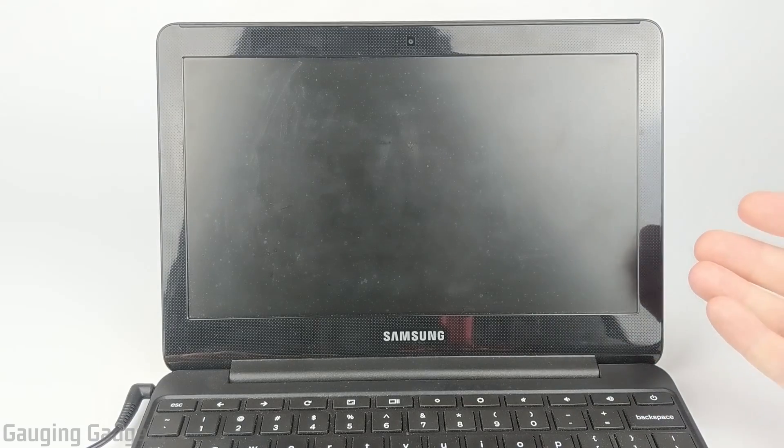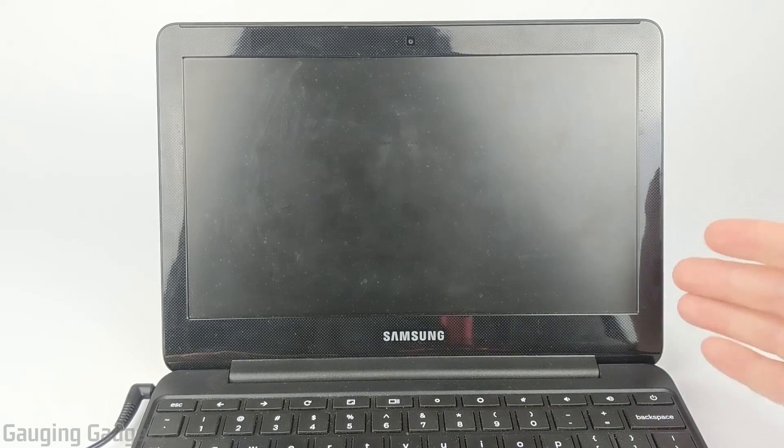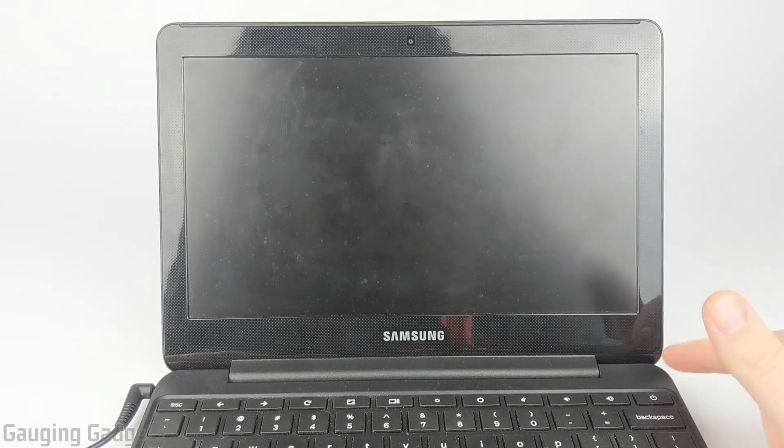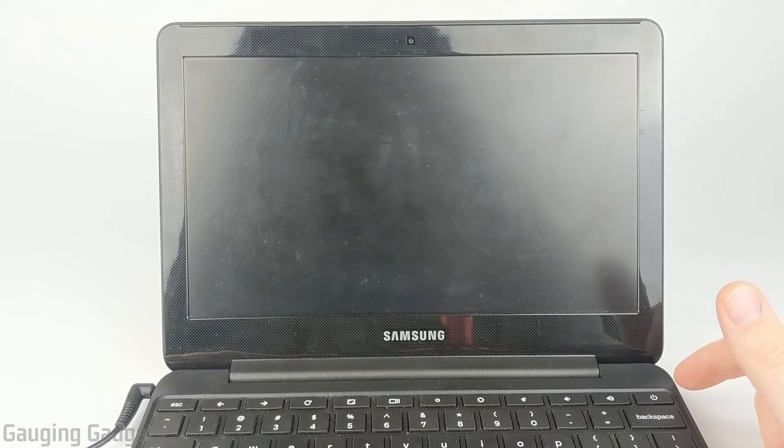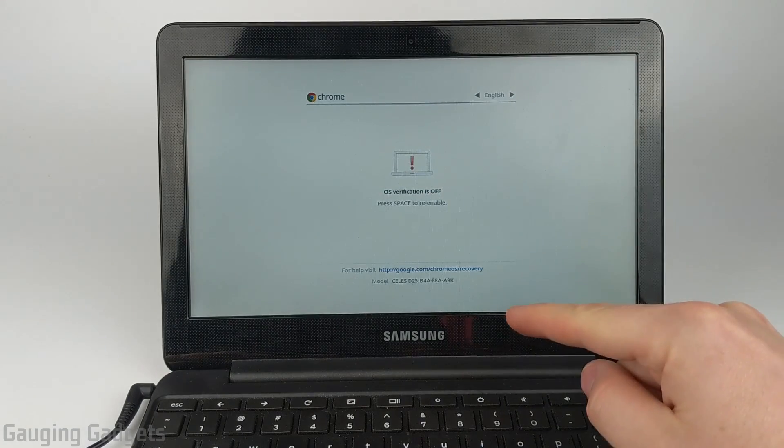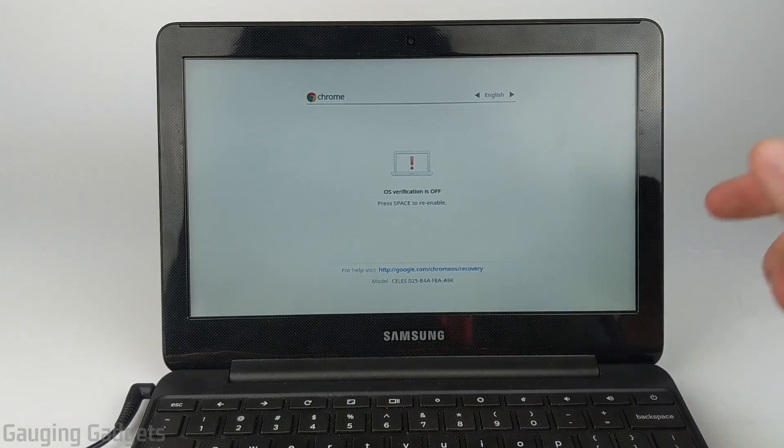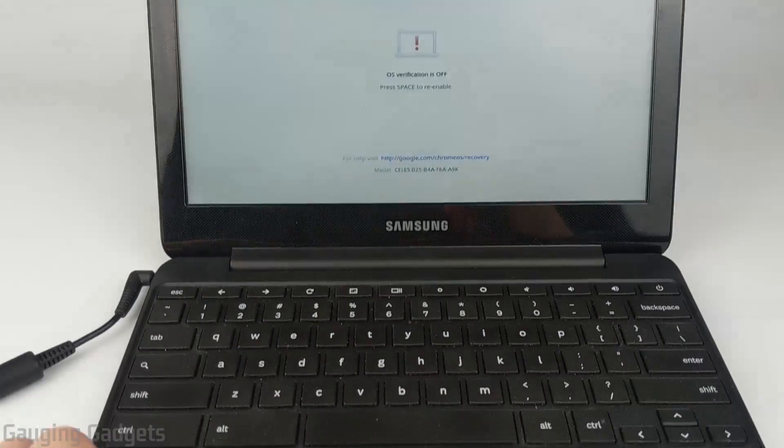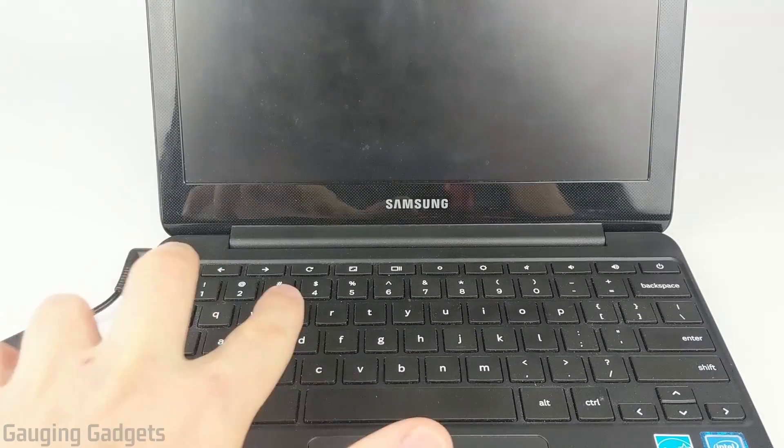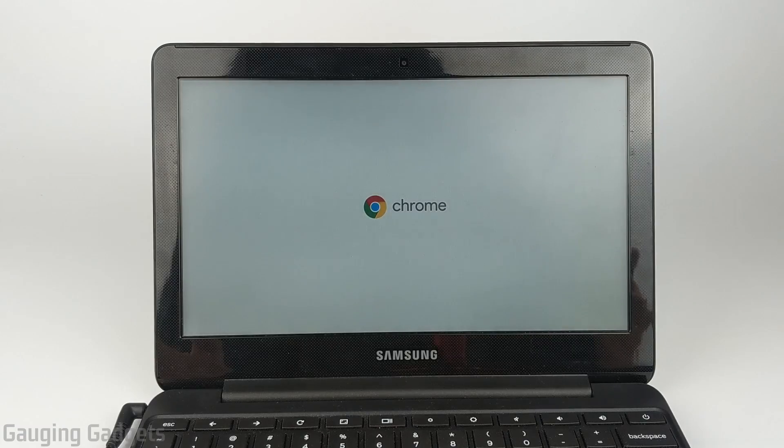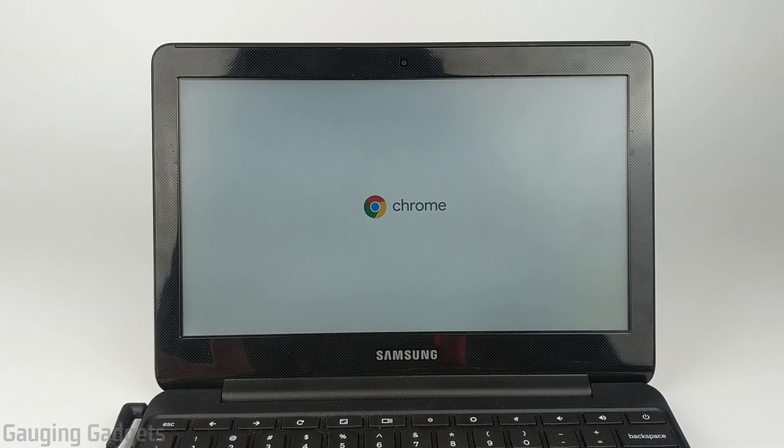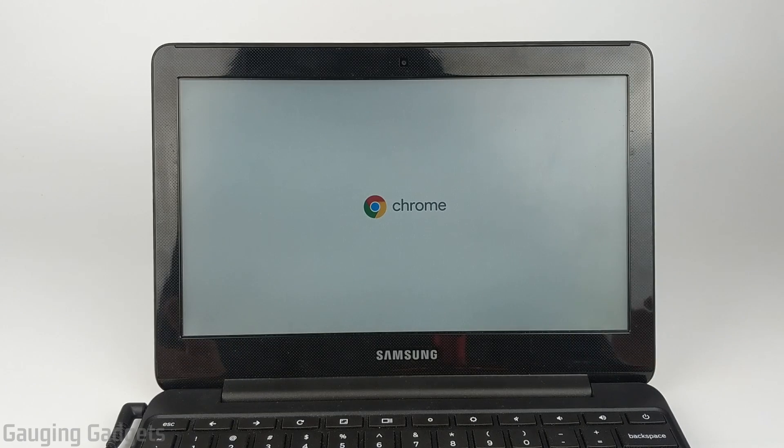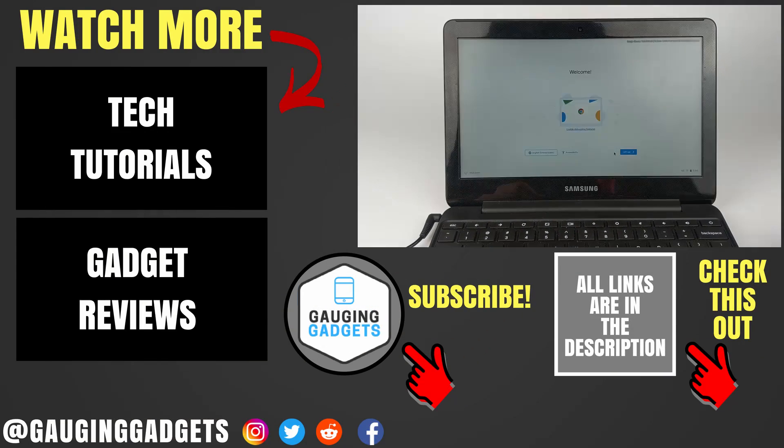The last thing I want to go over in this tutorial of how to enable developer mode on your Chromebook is a step you'll have to go through every time you turn on your Chromebook. When you turn on, you'll see the 'OS verification is off' screen again. All we need to do is simply hit Control-D, and then that will boot up the Chromebook and we can log in just like we normally would, except we'll be in developer mode.